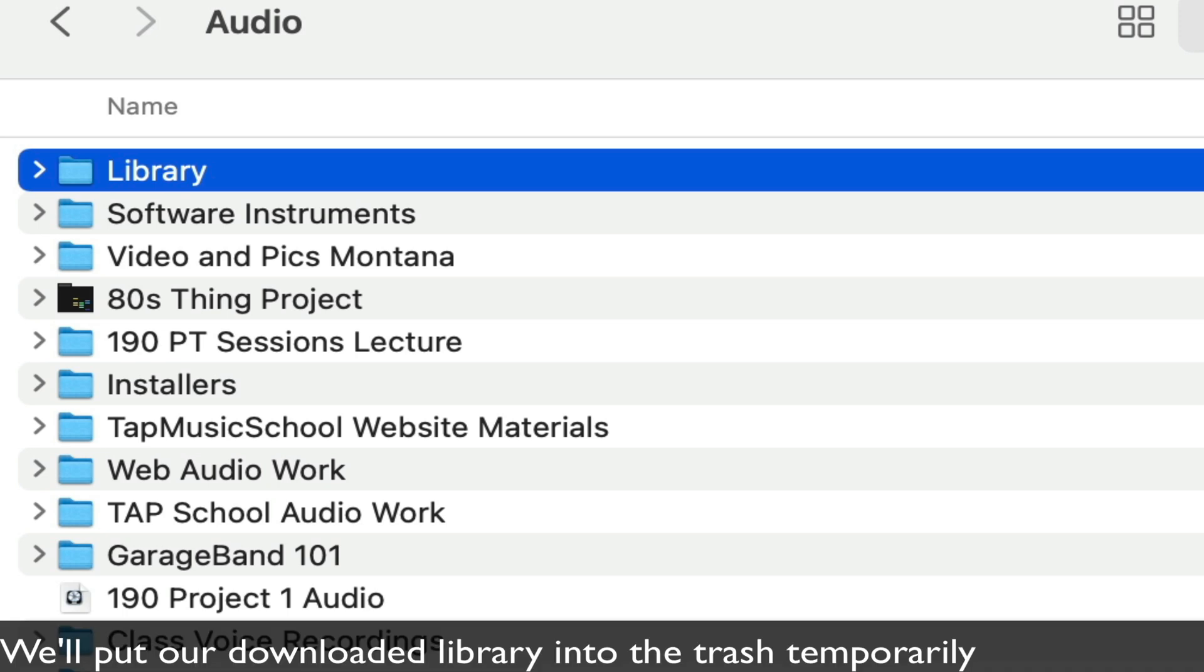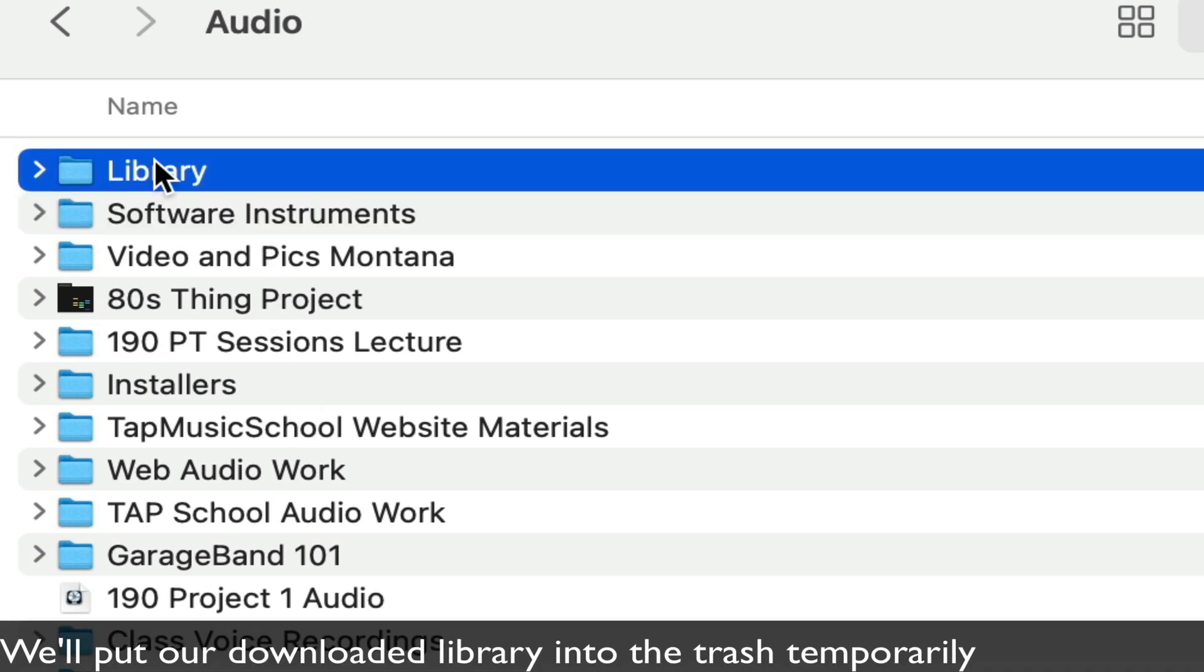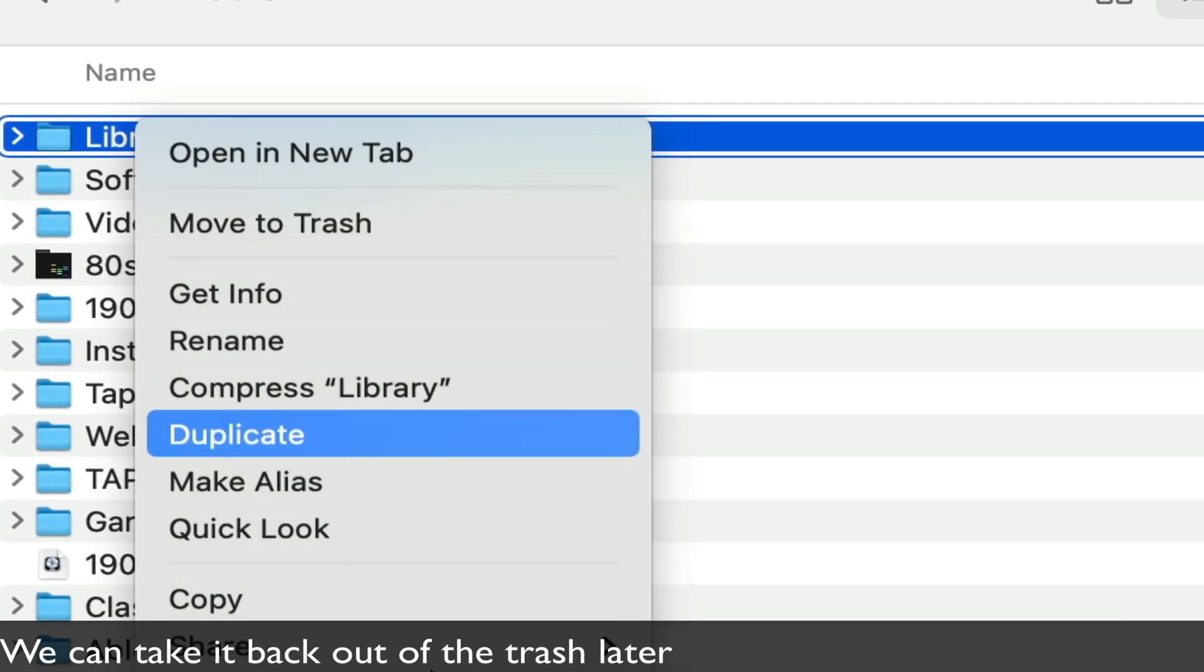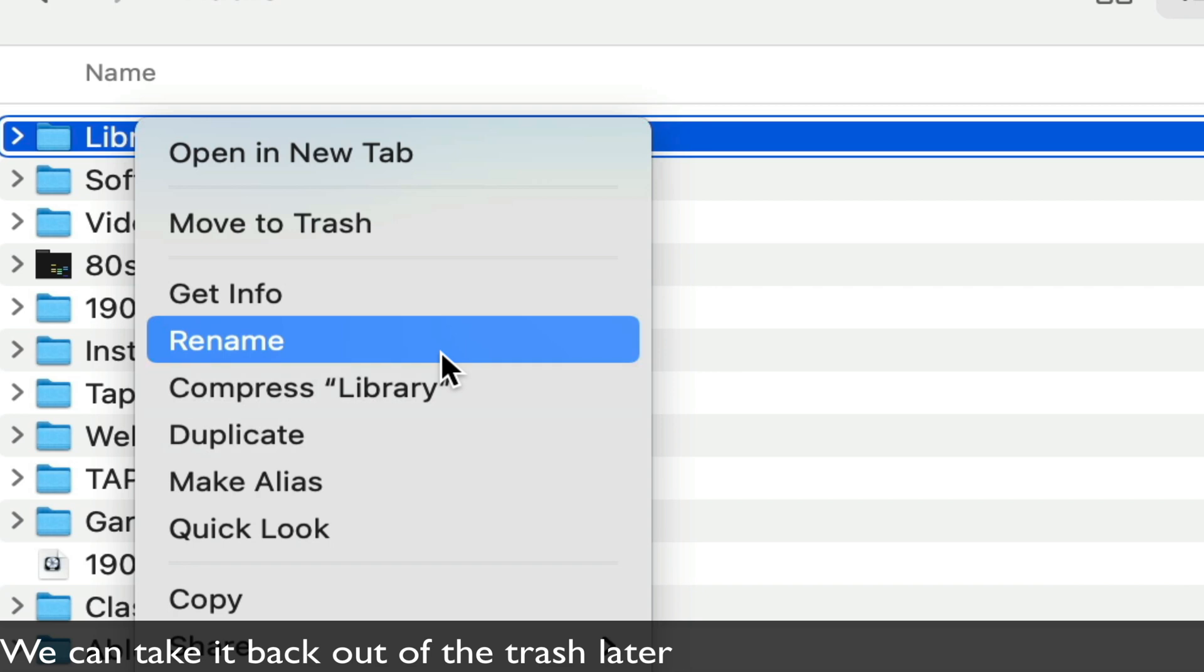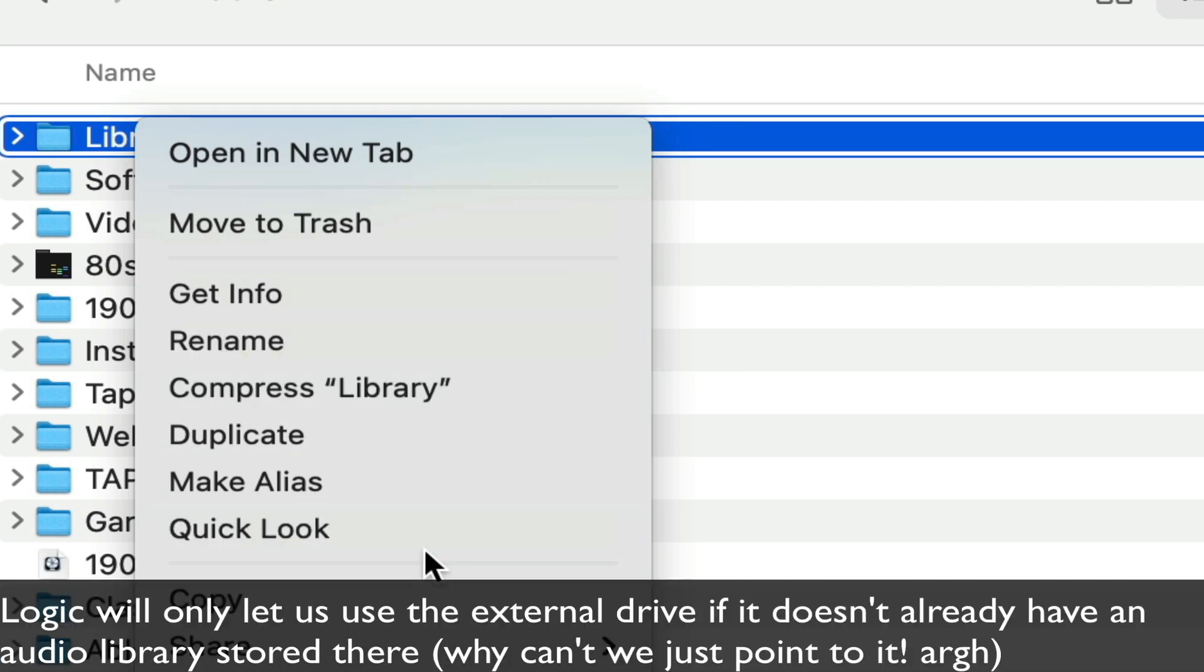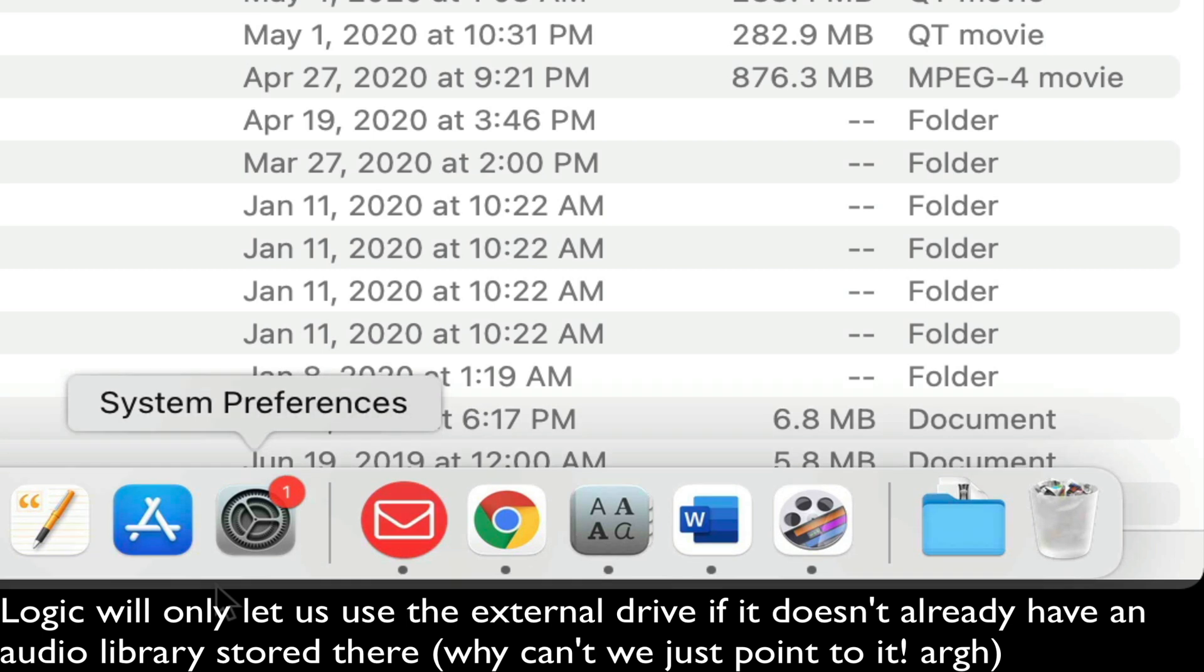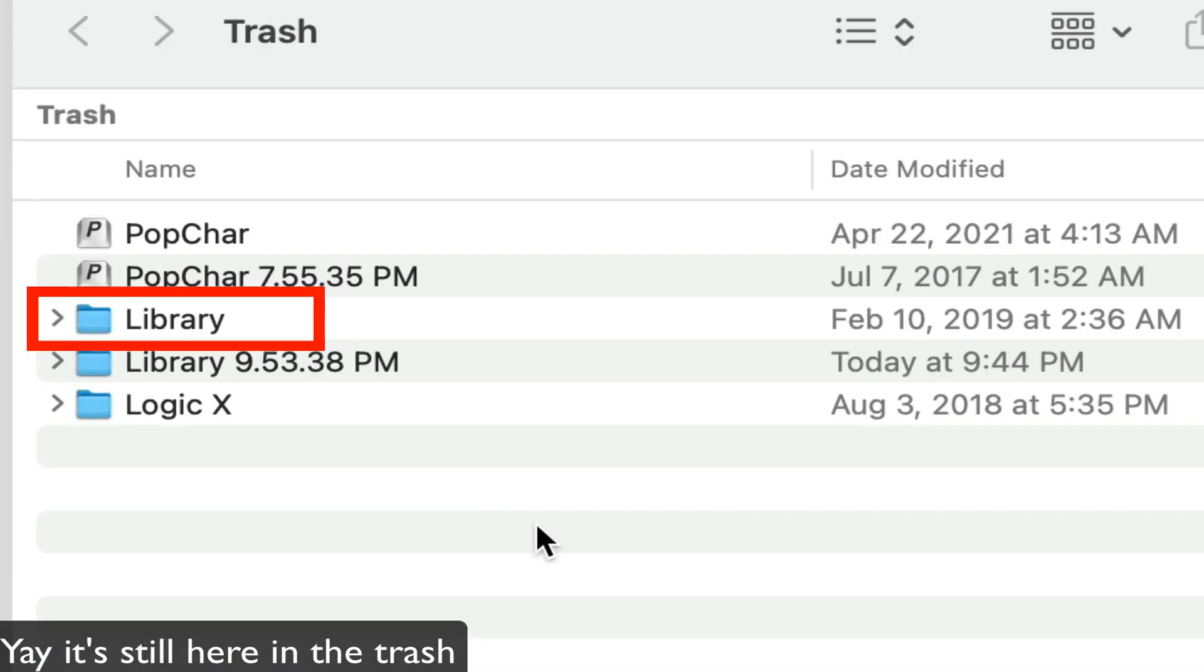To fix this, we're going to temporarily delete the library that we have on our external drive. This is because we want to be able to move the library from the current local hard drive to the external location. And if it already has something there, it's not going to work.